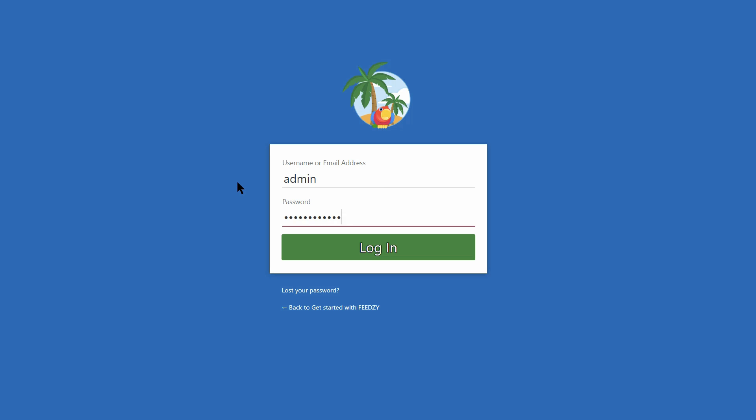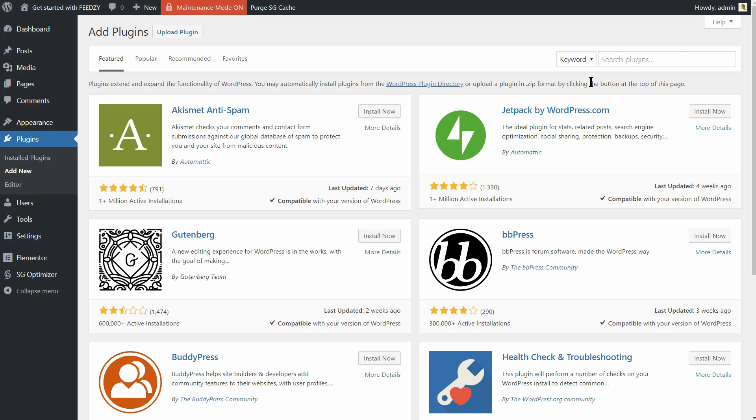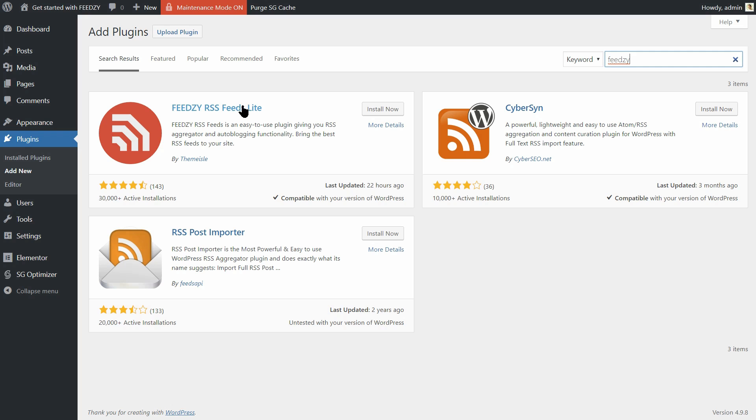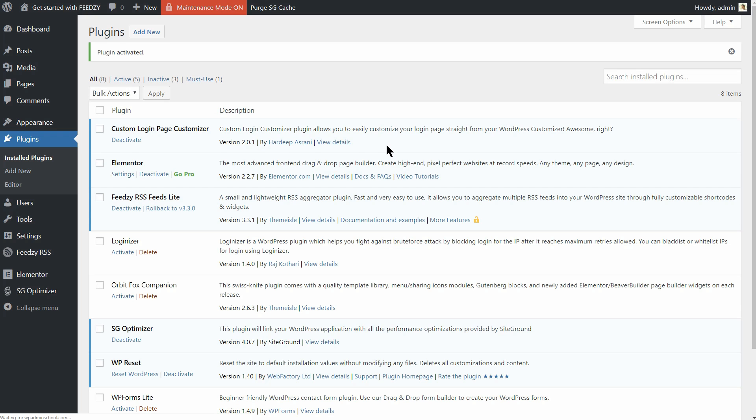First, you have to log in to your WordPress dashboard and then click on Add New under plugins. Here, search for Feedzy and install the Feedzy RSS Feed Lite plugin. Once the installation occurs, make sure you activate it and then move to the next step.